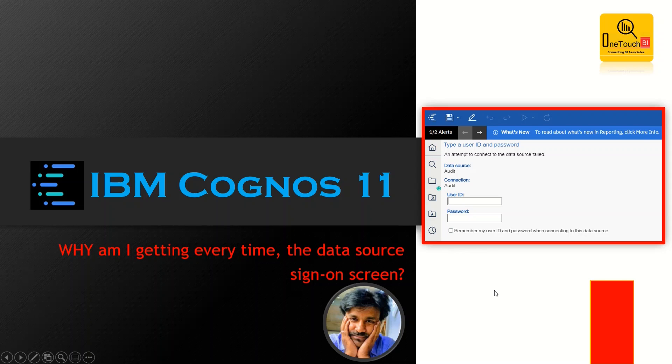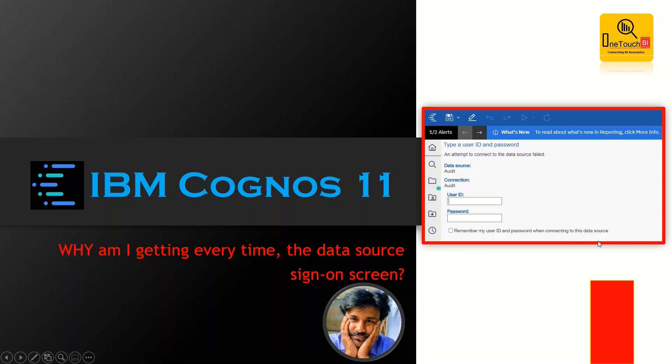Hi everyone, welcome back to OneTouch BI. My name is Sarvanan Vajravel and today I'm going to show you the most common problem if someone encounters.